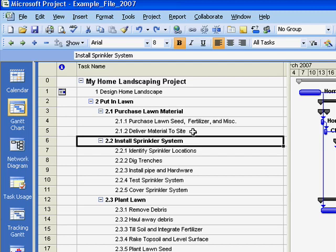We begin by looking at the home landscape project, the same project used in the Fast Forward MBA in Project Management. Notice how the work breakdown structure is indented with outline numbers and with summary tasks in bold.